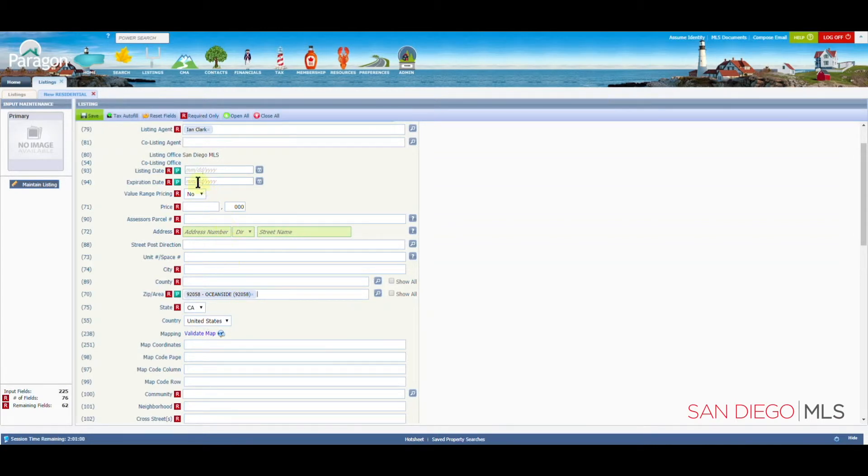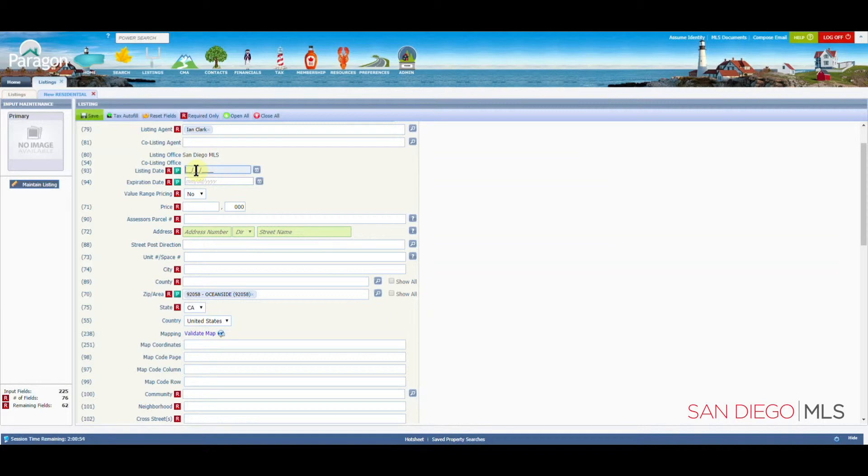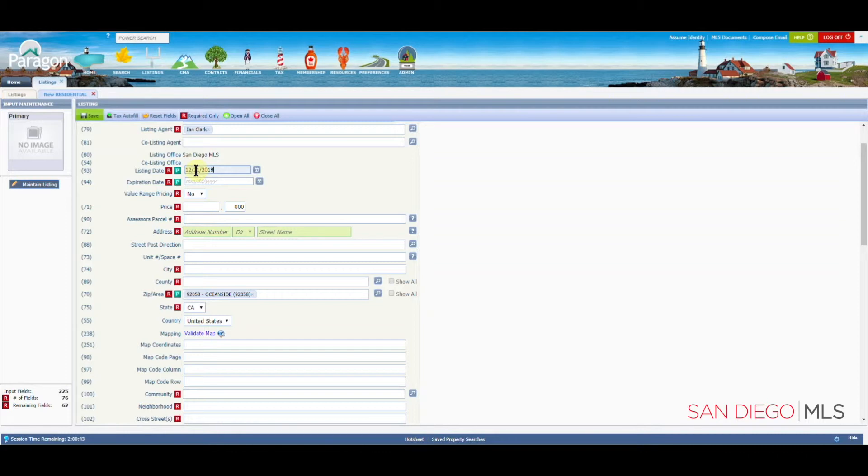Now the other two fields are up here, the listing date and the expiration date. If you are not sure as to what your listing date will be, enter any date. I recommend a date in the future. This will ensure that even if you have everything filled out, your listing will still not go live because the date has not yet arrived.